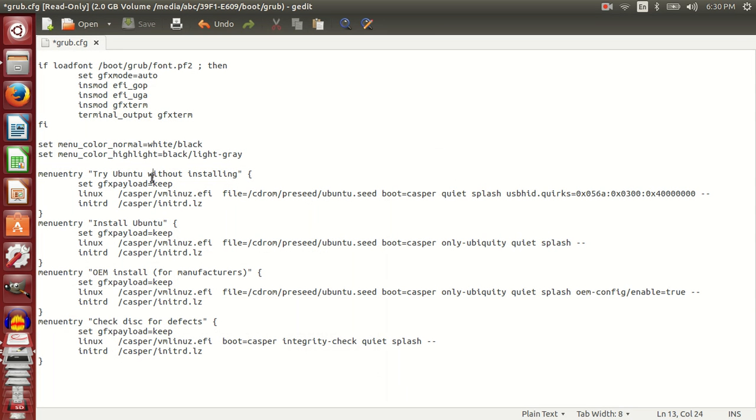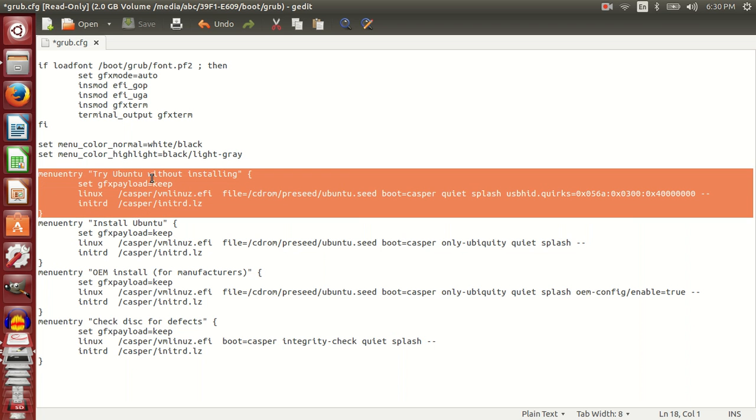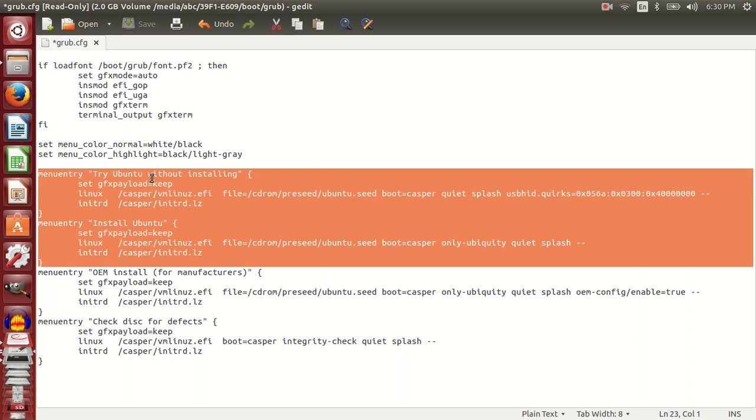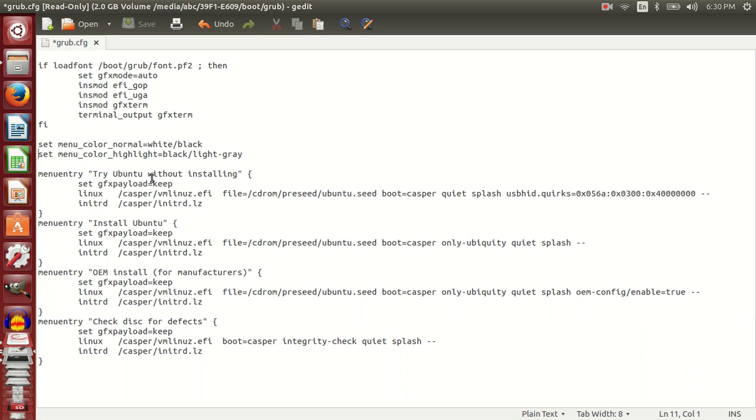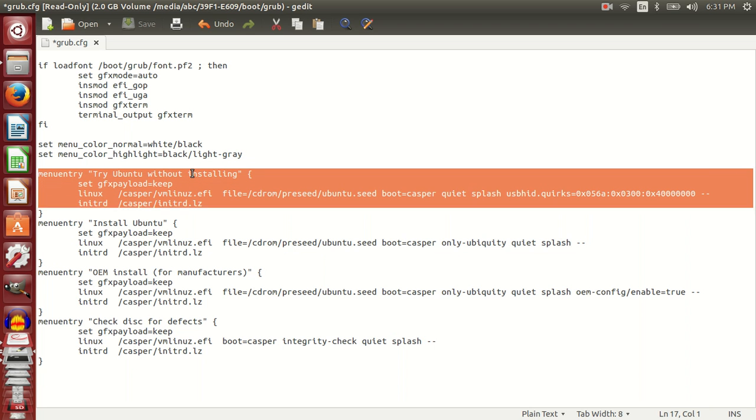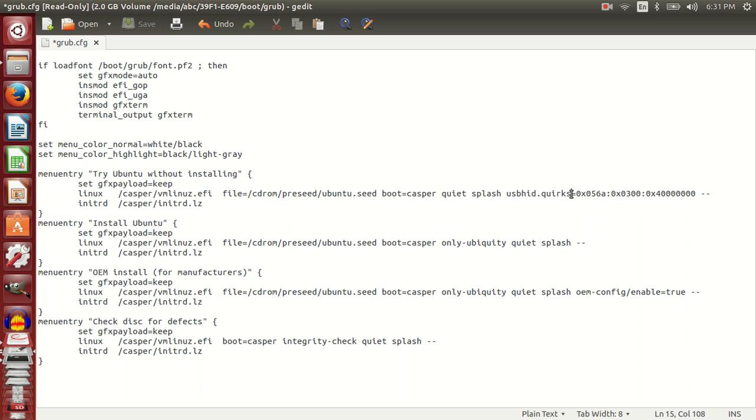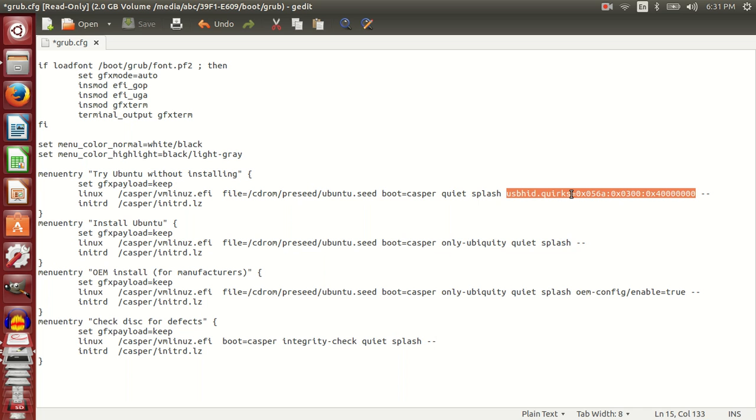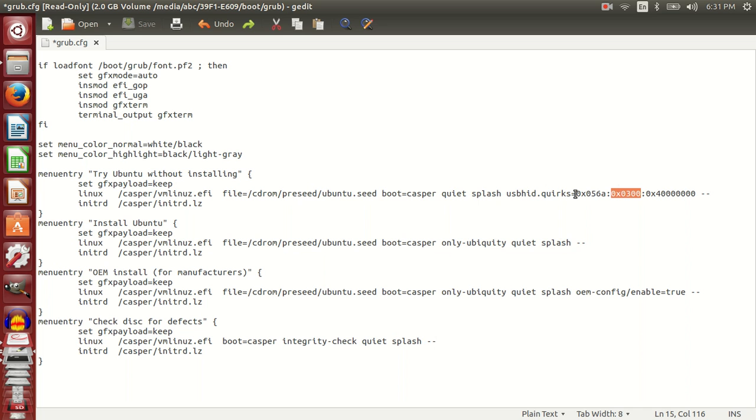You can see the menu entries that are visible when you boot into Ubuntu. We normally select 'Try Ubuntu without installing'. I have already added this text here. The default file looked like this. What I did was add this text here and save. This is the same text that I added to the grub file.